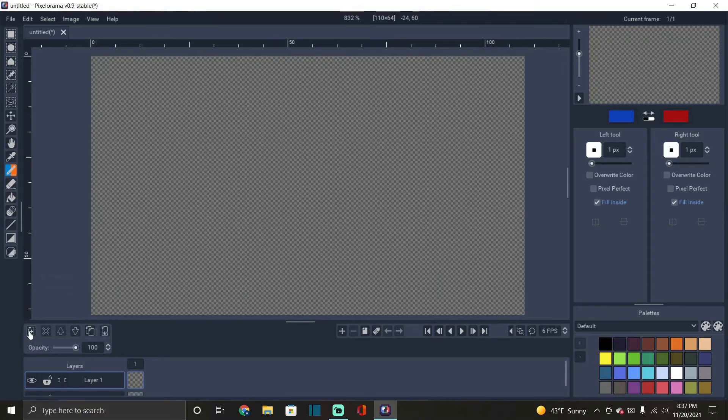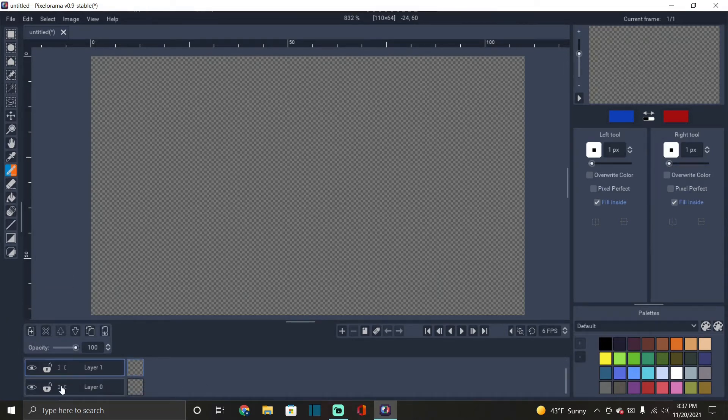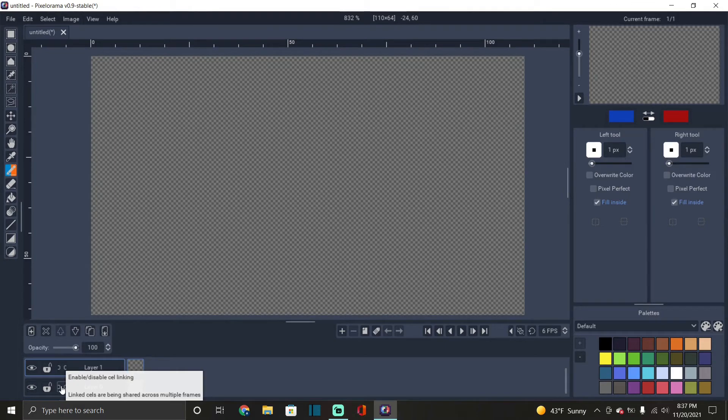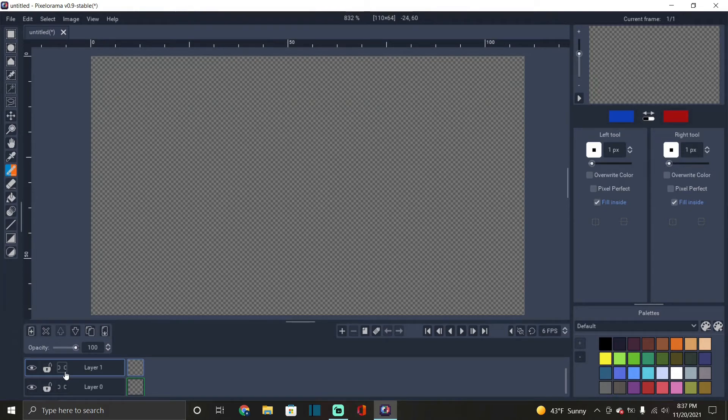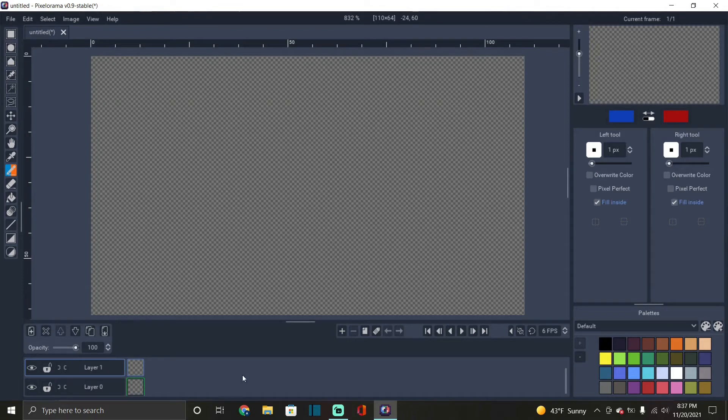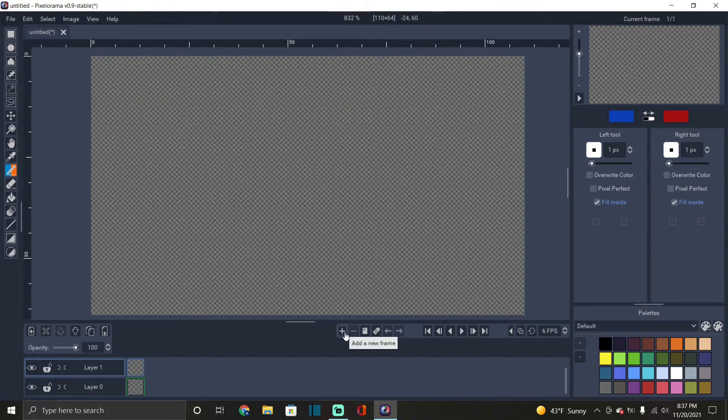What does this do? Oh this is cell linking. So I haven't exactly figured out what that means yet. It says link cells are being shared across multiple frames. So this is also the animation slide down here. So this creates a new layer and to add new frames is right here. So you can add different frames, you can remove frames, clone - so basically duplicate - manage, tag and move ones.